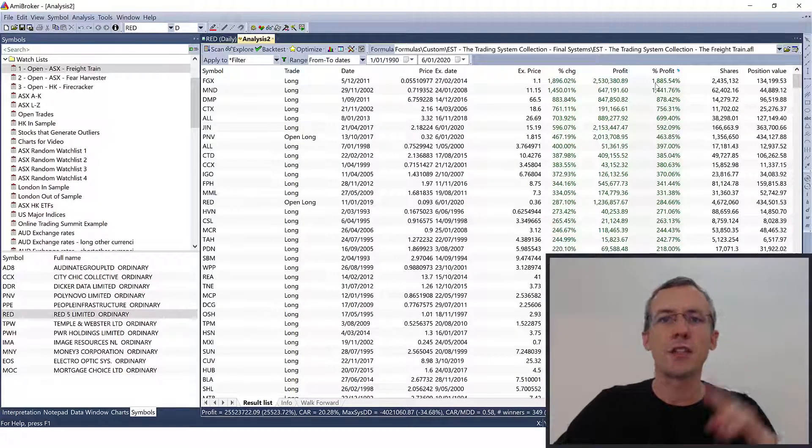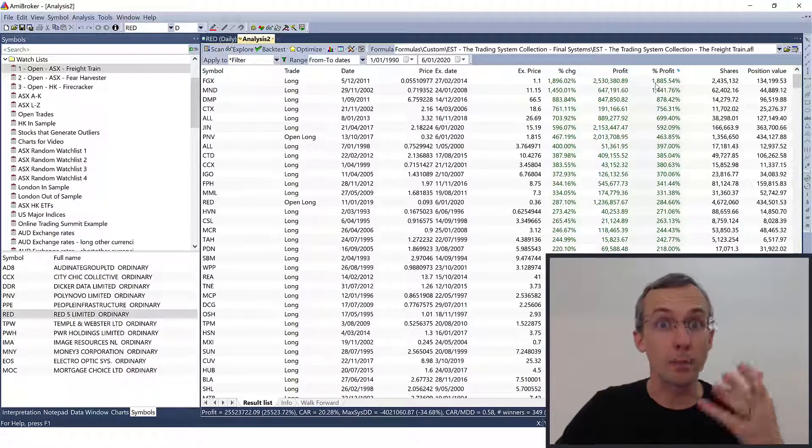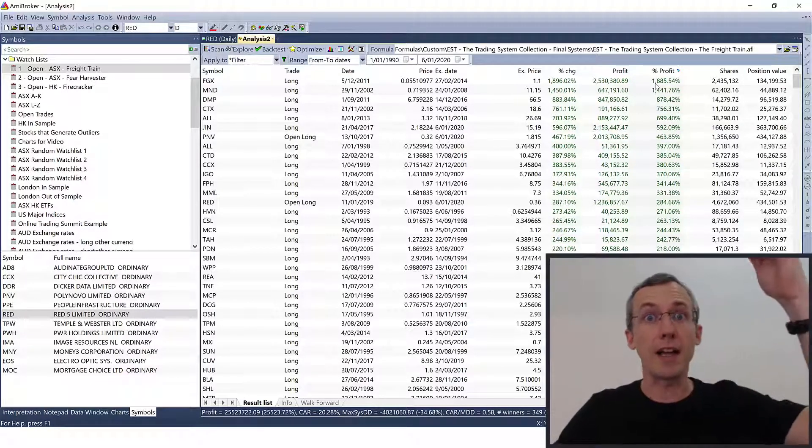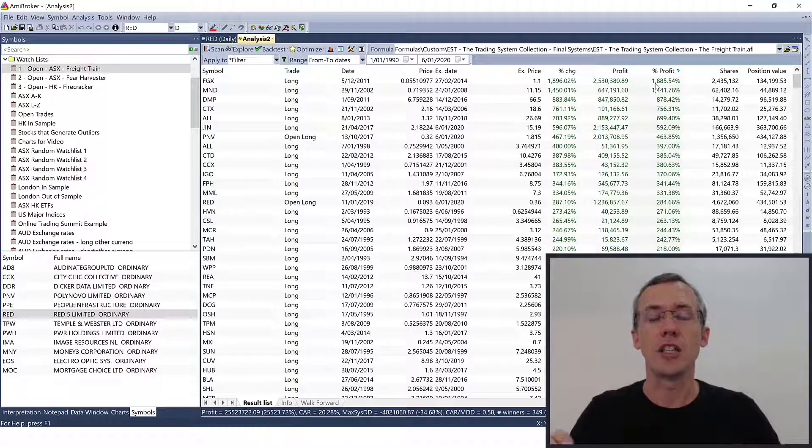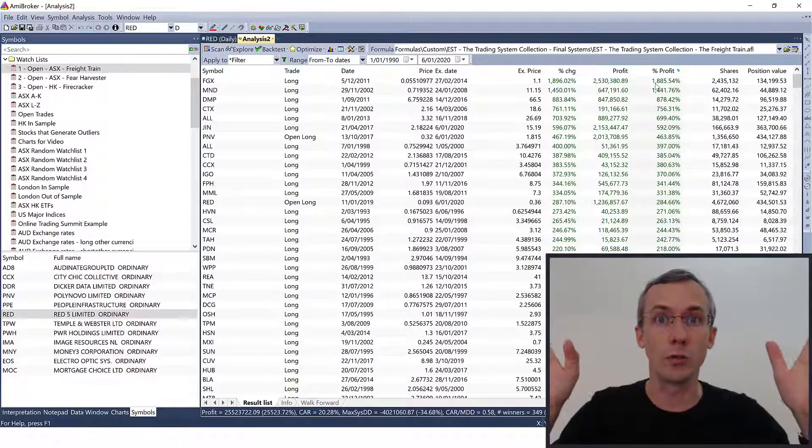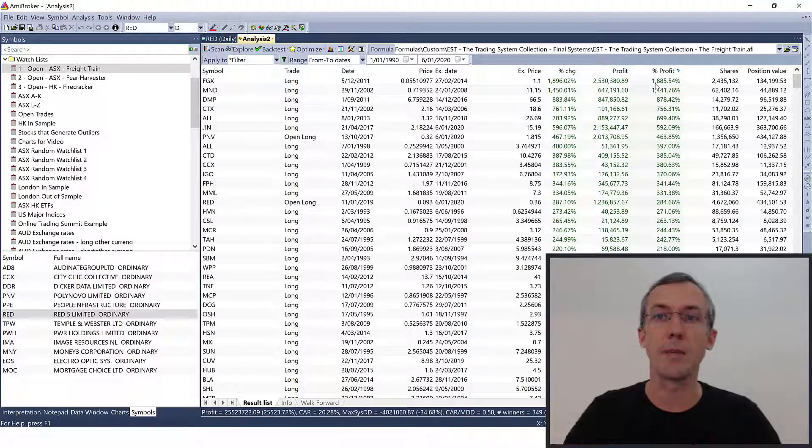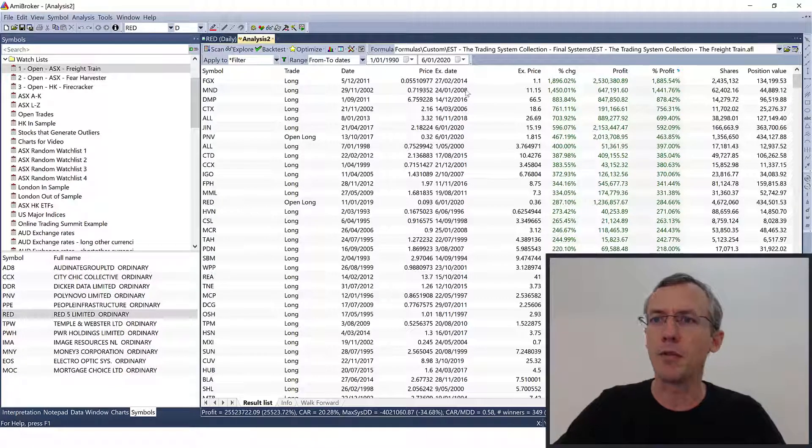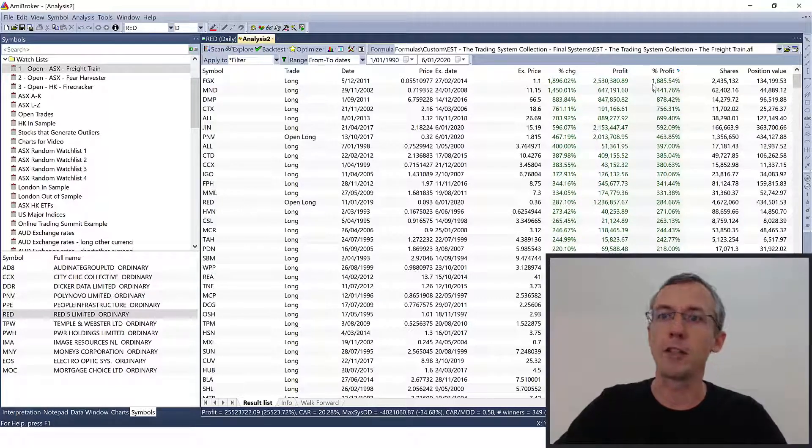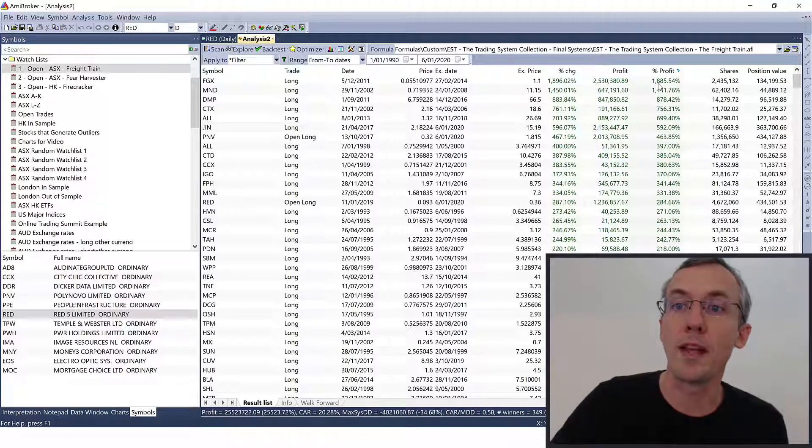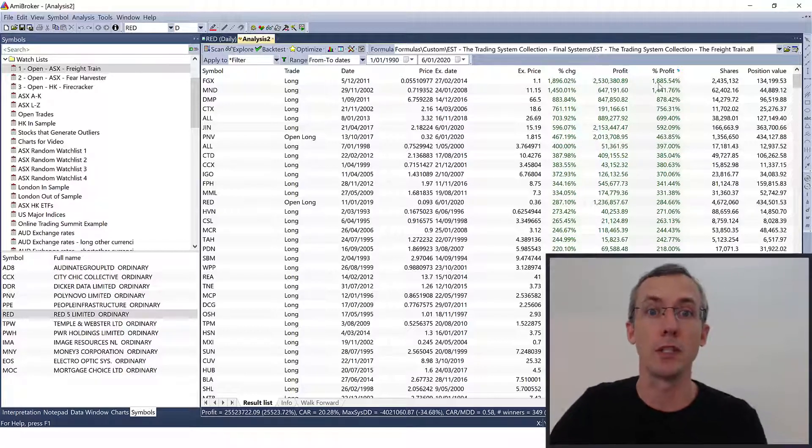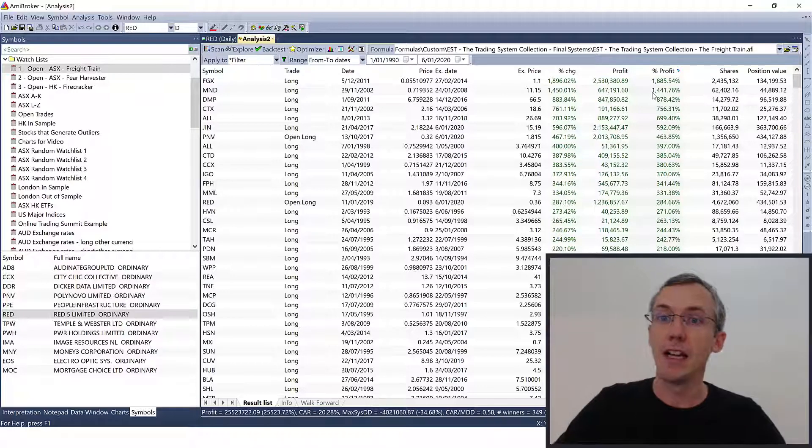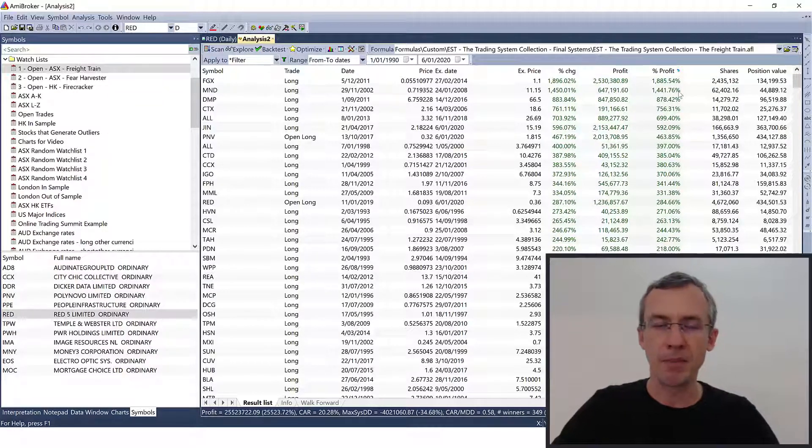So when we're looking for outliers we want to look at the percent profit column. Percent profit is agnostic of where the trade occurs in the backtest and how much equity you had at the time. If you click on this percent profit you'll see that you can sort from lowest to highest or highest to lowest, and there's two types of outliers that you might be worrying about.